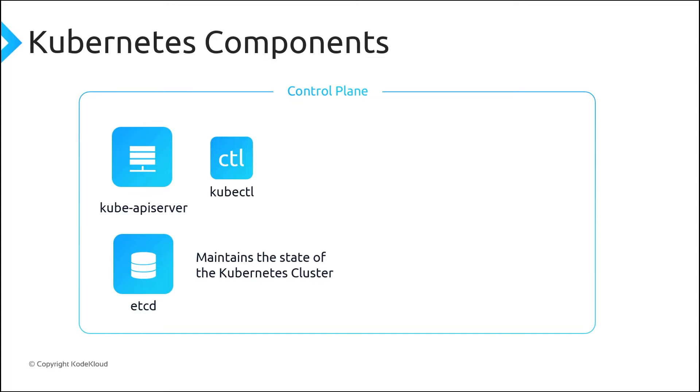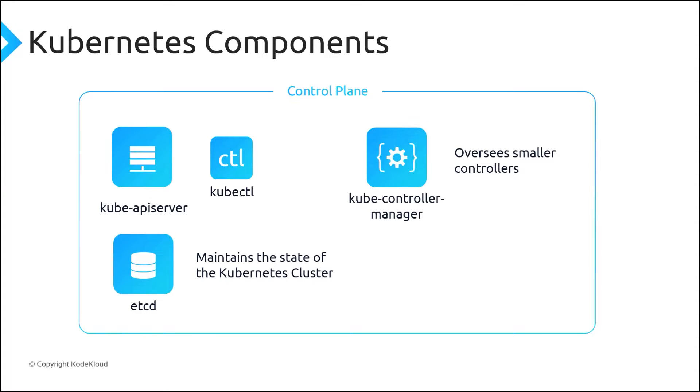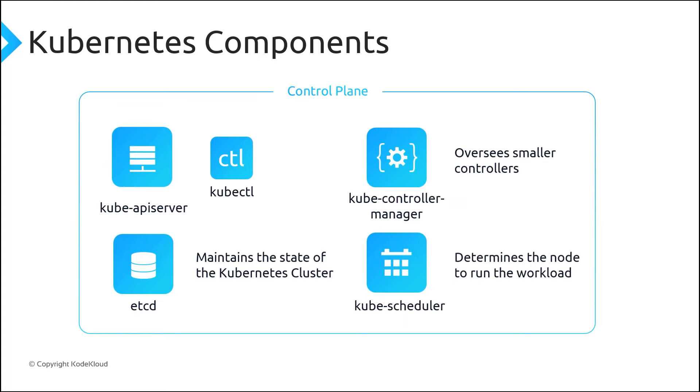Kube Controller Manager oversees a number of smaller controllers that perform actions such as replicating pods and handling node operations. When you create or scale applications, the Kube scheduler determines what nodes can run the workloads and starts them there.